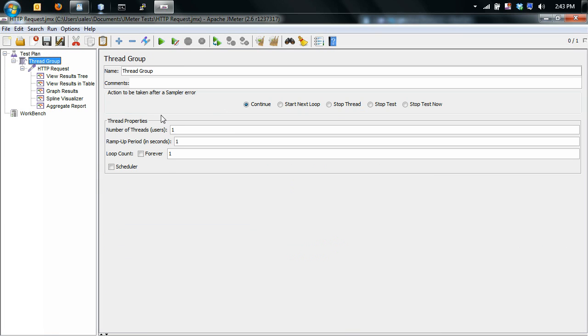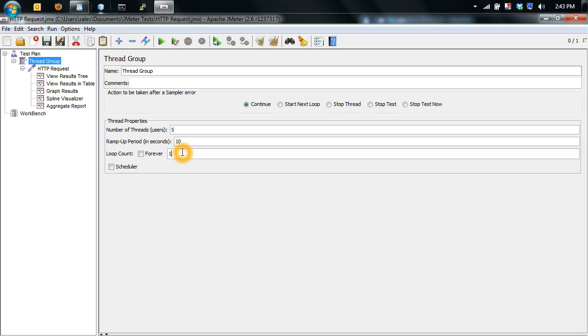Now if you want to do an actual load test, do a number of threads to five, ramp up period to 10. Now the reason you set this is that it gives the Apache server and the MySQL database time to pre-cache some of the data. So this way your server is not getting hammered immediately, it's actually giving time to cache some of the data behind. So I'm going to do a loop count of 100.